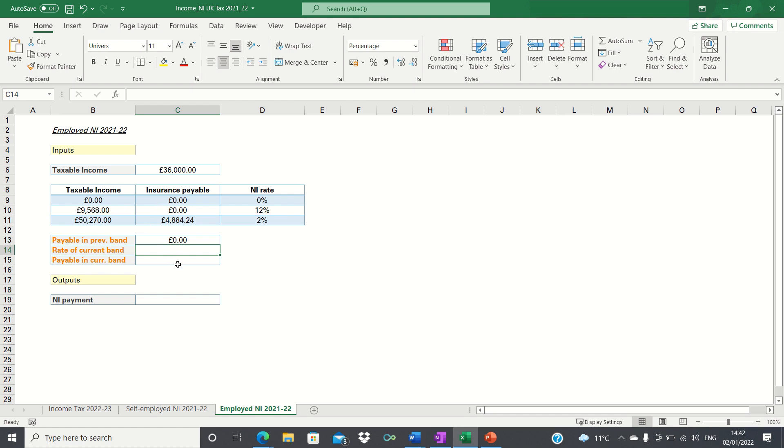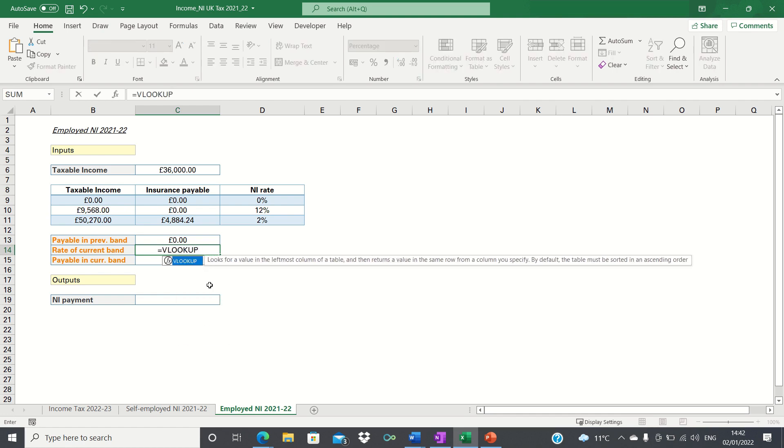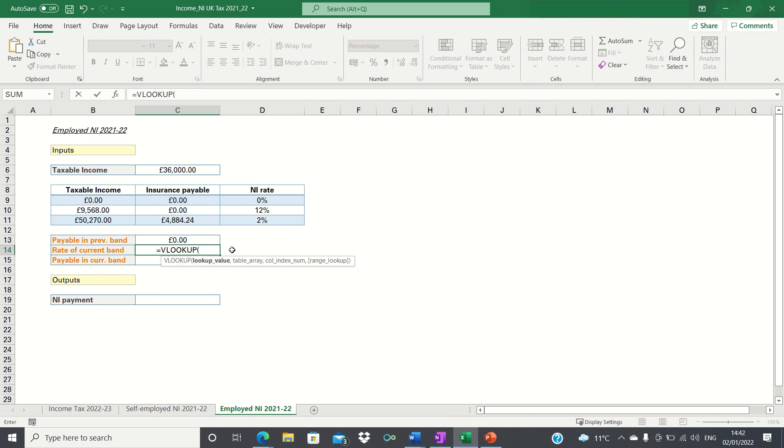To find the rate of the current band we once again use a VLOOKUP function. The only difference now is that we're looking to retrieve the value in the third column which corresponds to the national insurance rate.